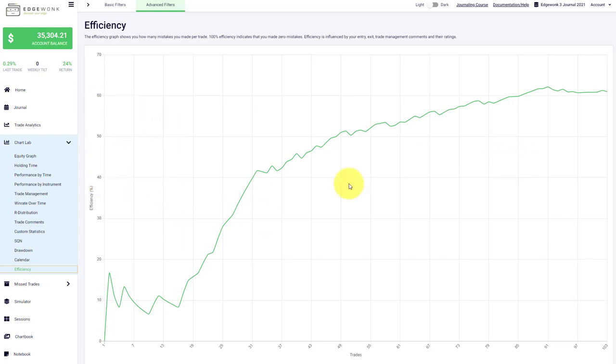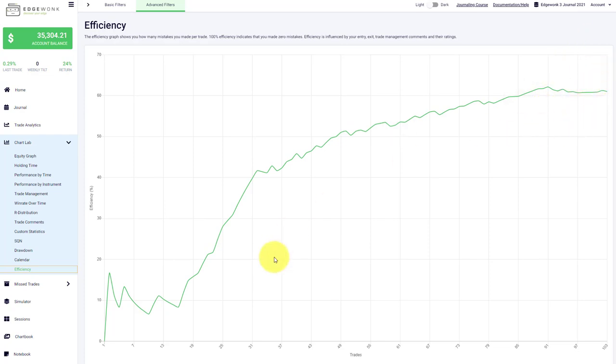So early on in your trading career, if you're not profitable yet, focusing on getting the efficiency graph pointing in the top right corner here, this should be your main priority.